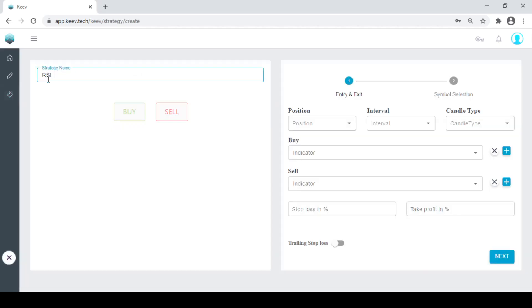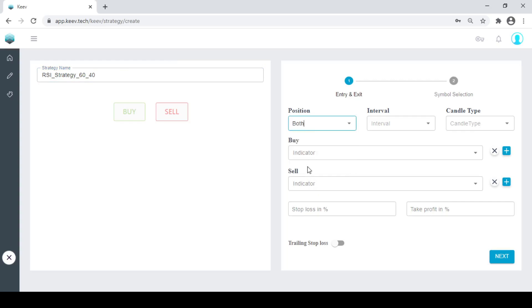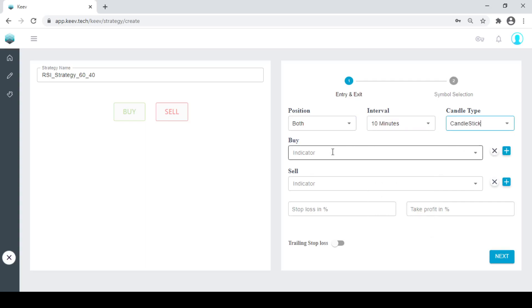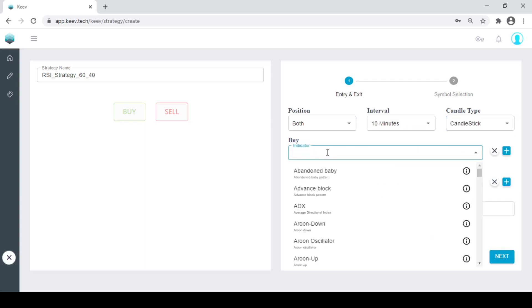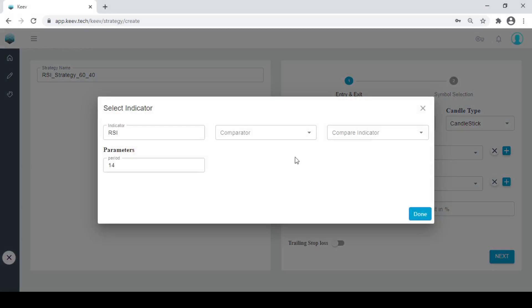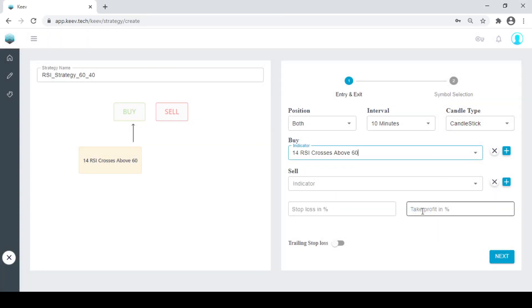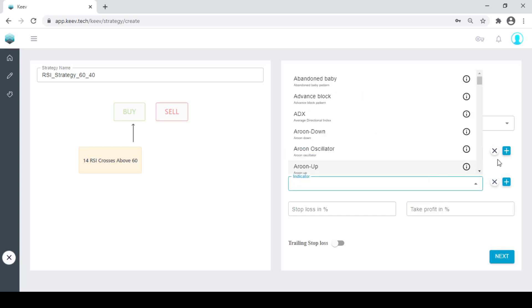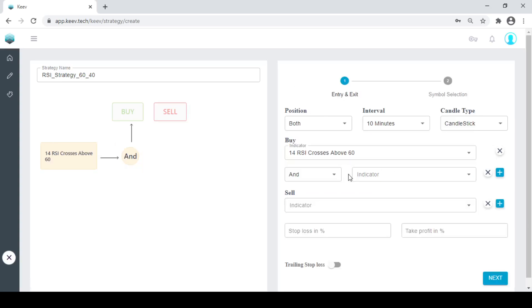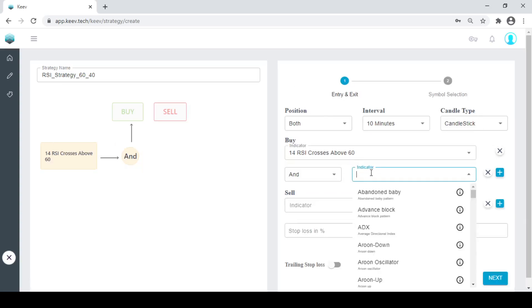So this is our RSI strategy. Let's say 60, 40 strategy. What we will do is, we will take both sides. Like we will buy and sell both. We will take 10 minutes interval. We will have candlestick. So RSI crosses above. One more addition I will make over here. What we will do is, we will have, whenever it is a green candle only, we will buy it.